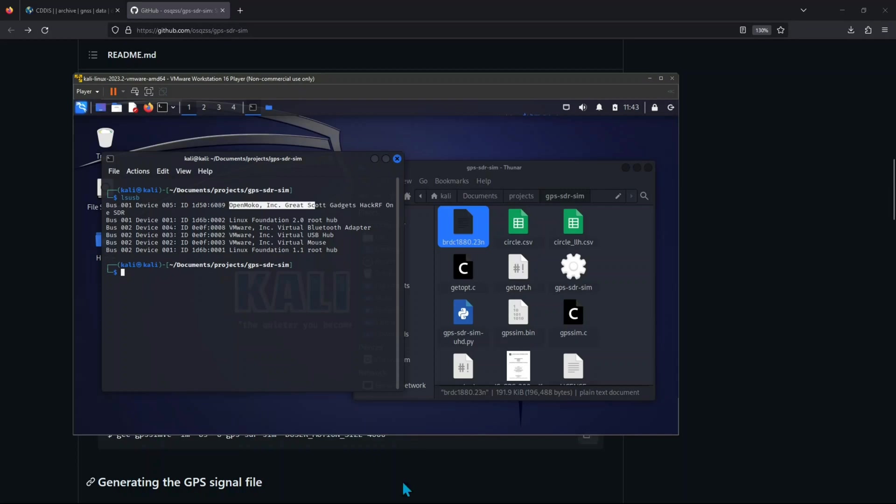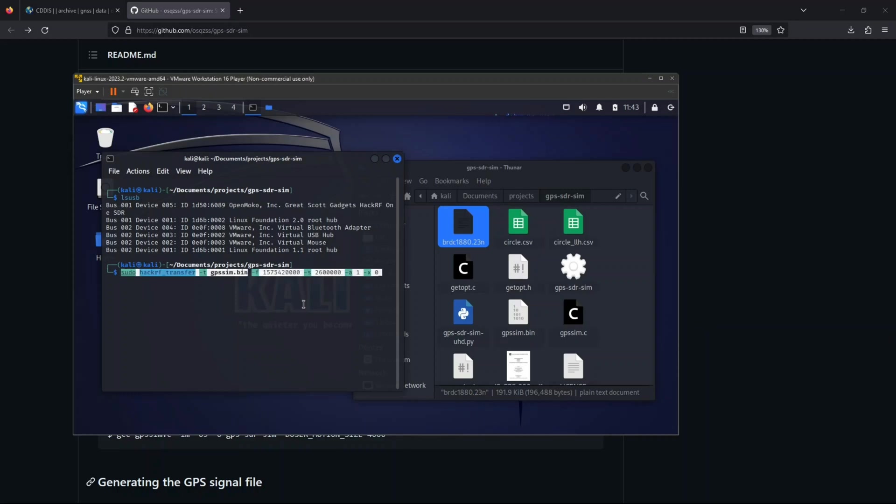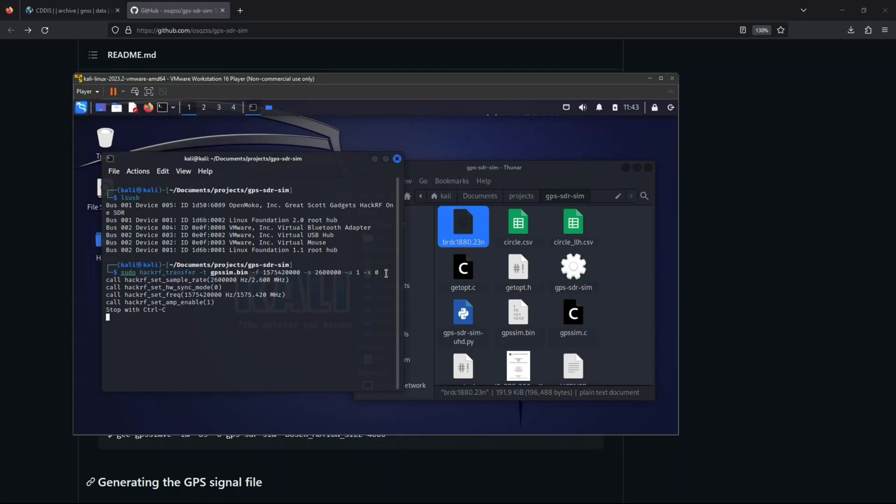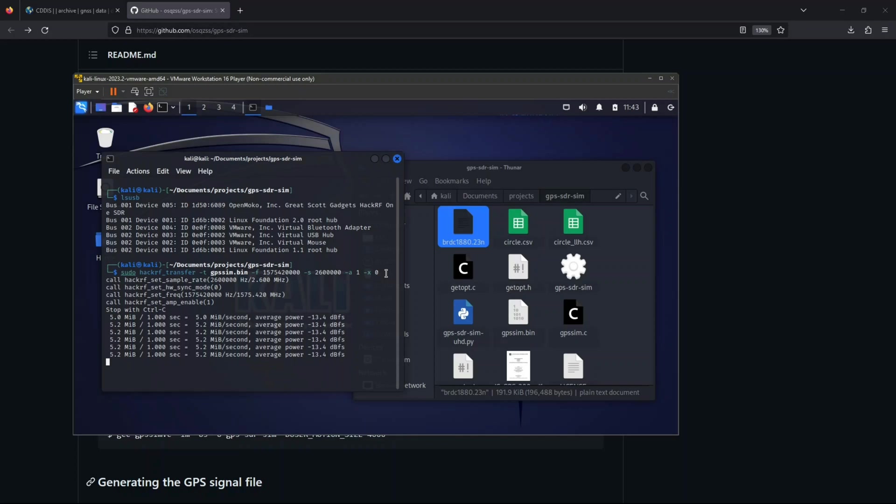And the command that we need to send is this. Okay. Now, let me tell you what this command does. This is the payload that will be sent to our HackRF. And whatever is in this payload, which is the coordinates, it will be sent by HackRF using this frequency and using this sample rate. Okay. Now, let's click enter. And as you can see, now HackRF is sending the signal for our GPS spoofing.